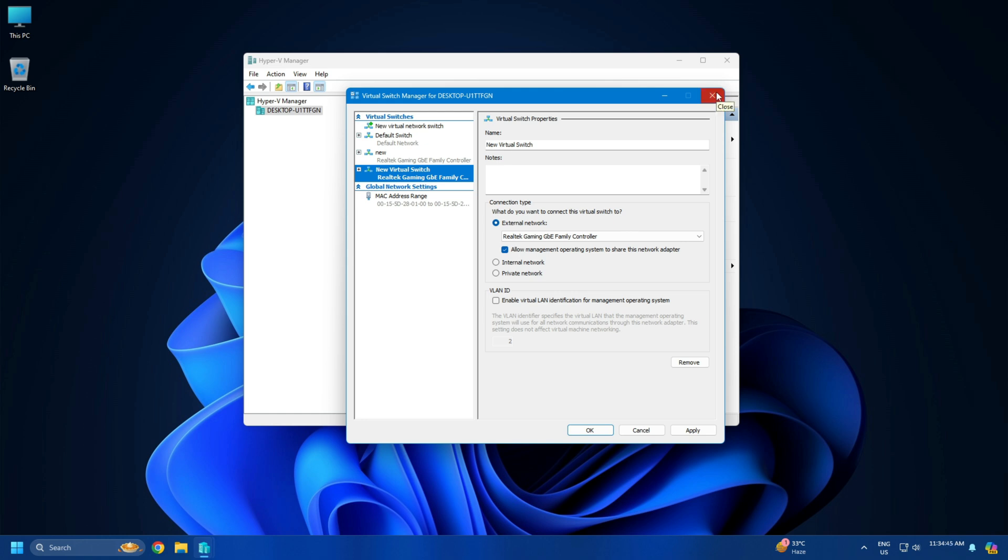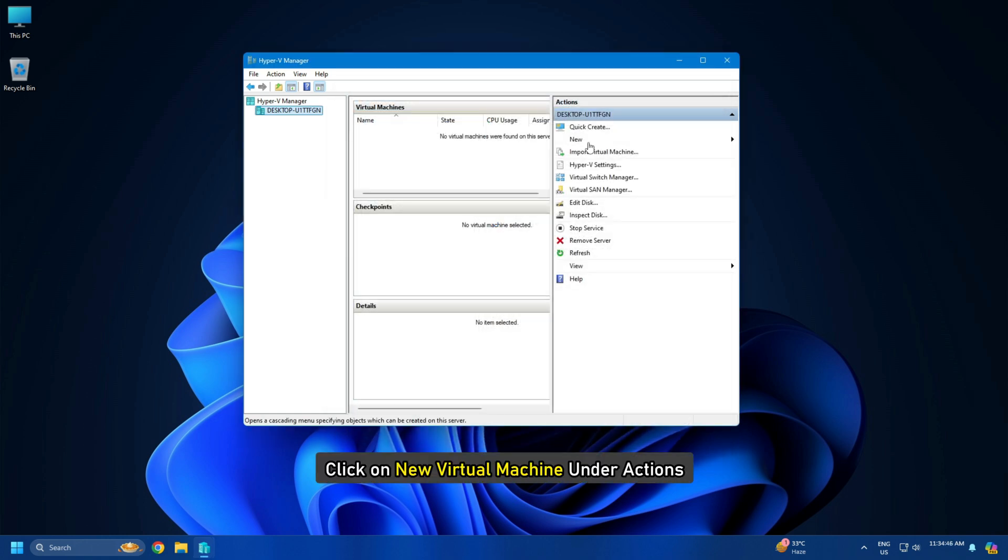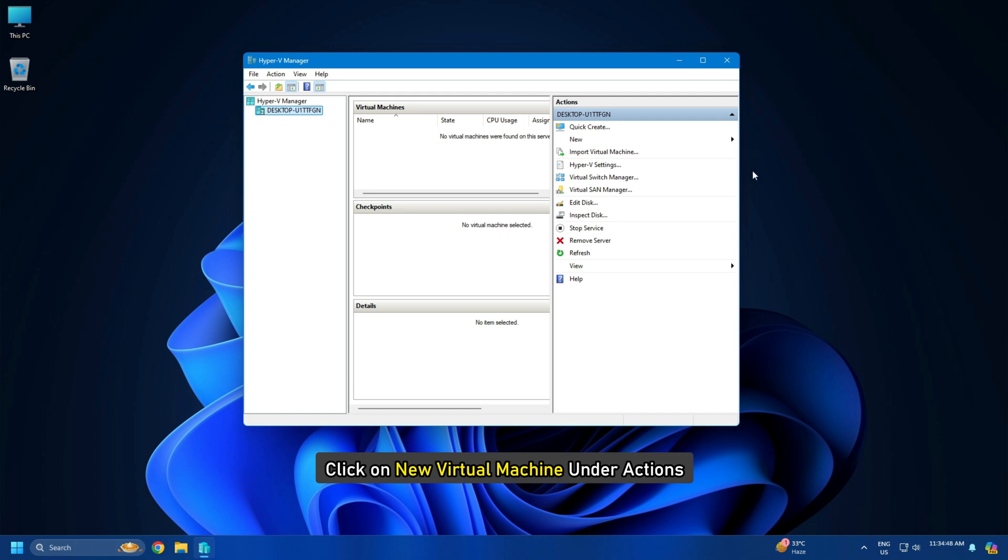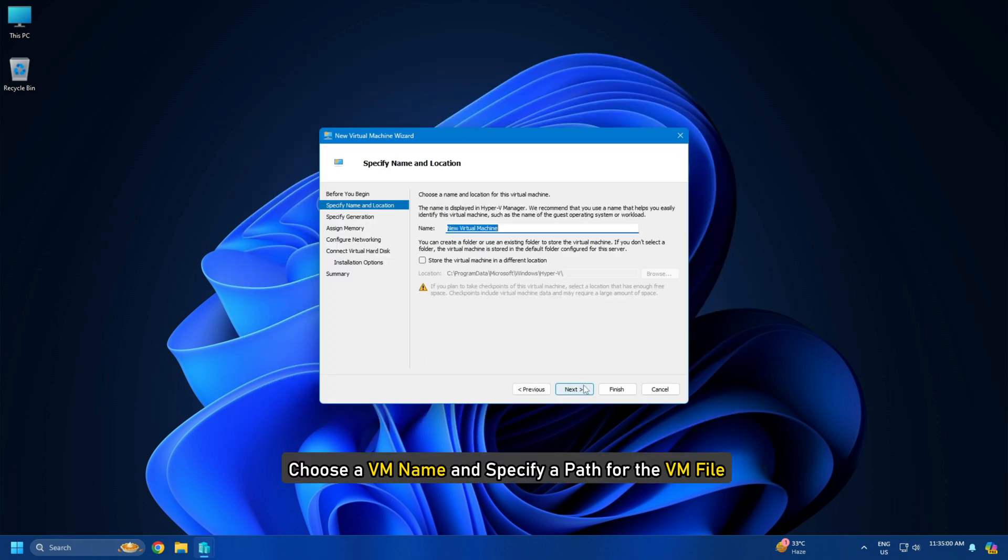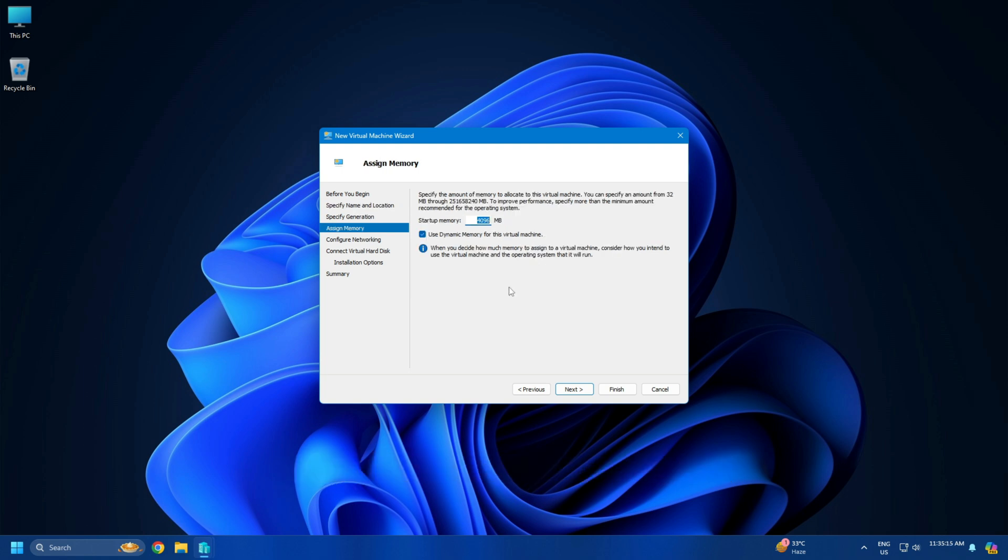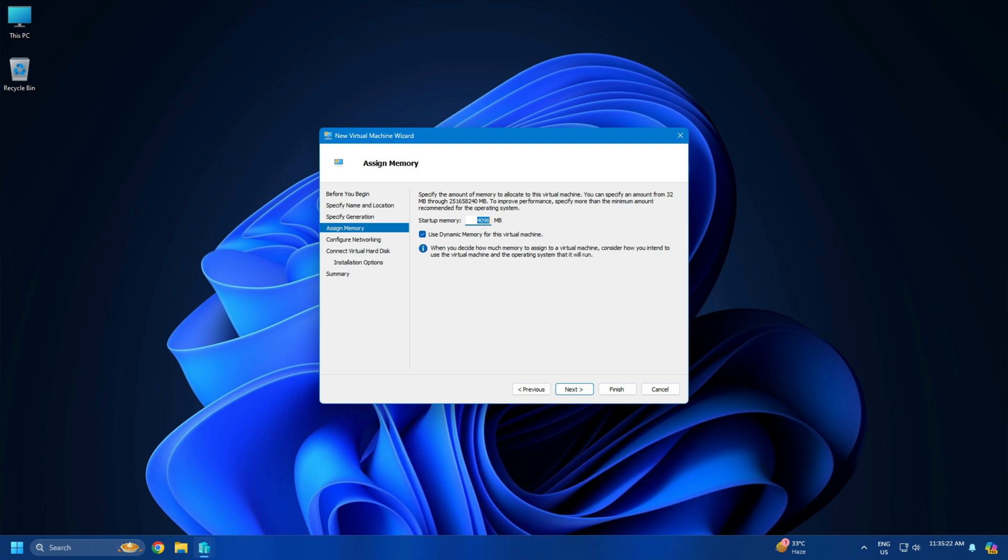To create a VM, click on New Virtual Machine under Actions. Choose a VM name and specify a path for the VM file. Next, switch to the Assign Memory section. Select from the range 8 to 13642 MB. Specify the required amount.